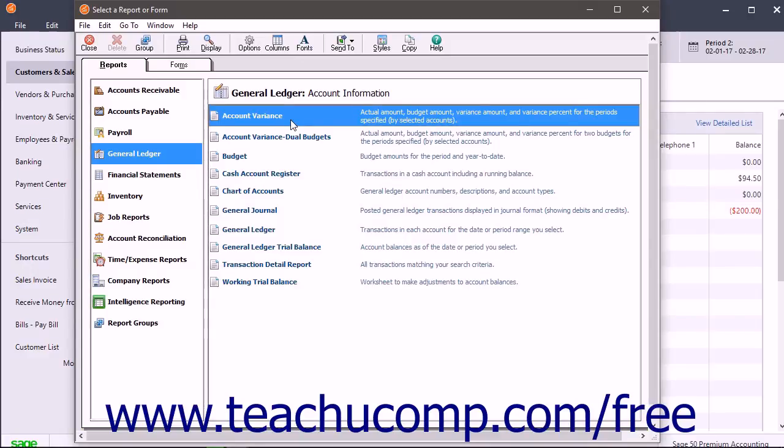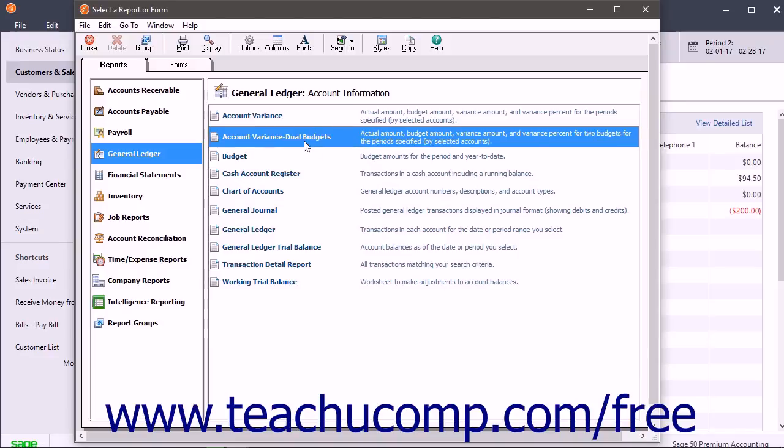The Account Variance Dual Budgets Report displays the Actual Amount, Budget Amount, Variance Amount, and Variance Percent for two budgets for the accounts and periods you select.